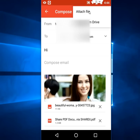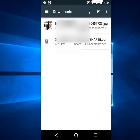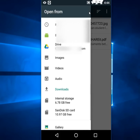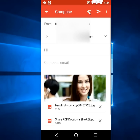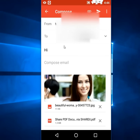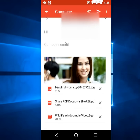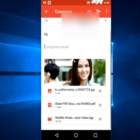Last, I will attach a video file. Find your video under the video option and select it. Remember: you can attach up to 20 MB only. If you exceed 20 MB, Gmail will not accept the file.